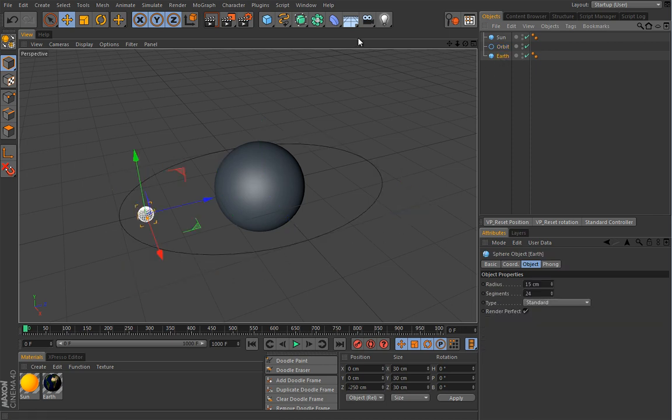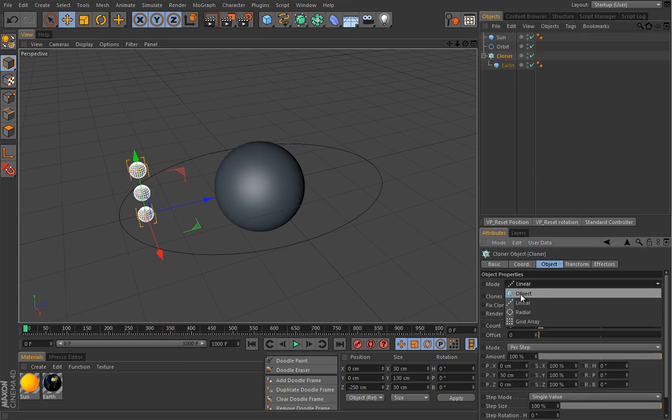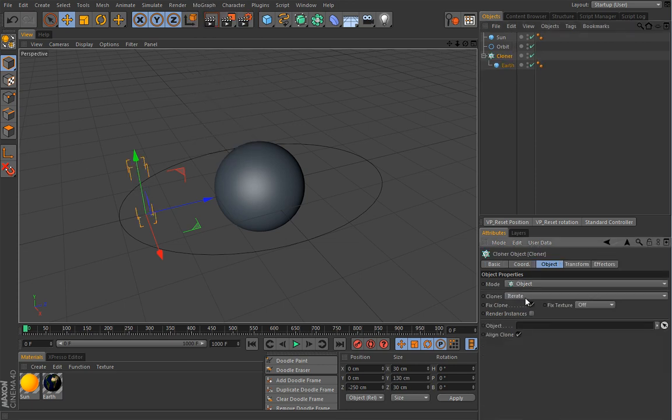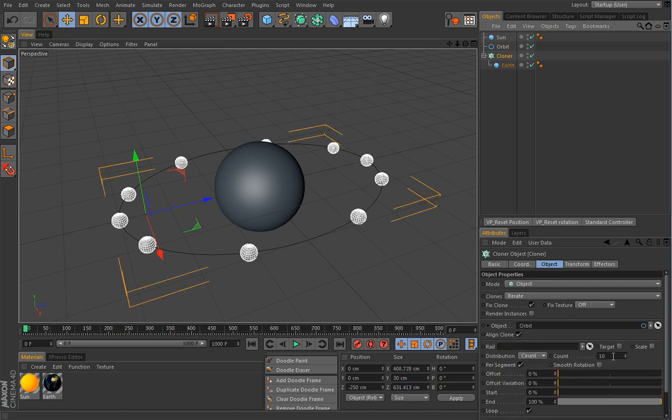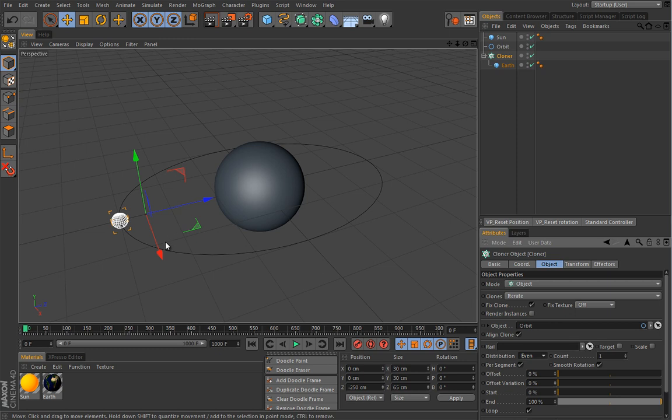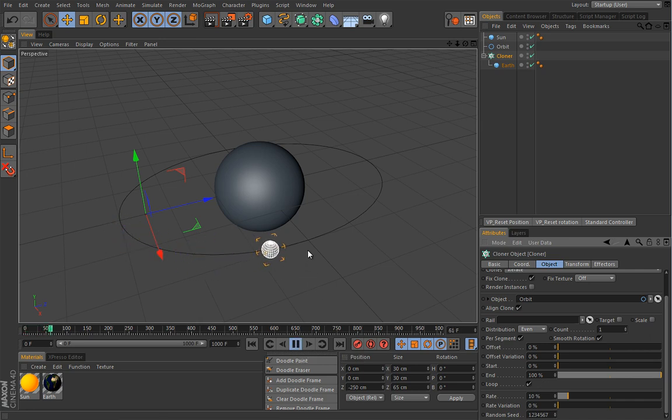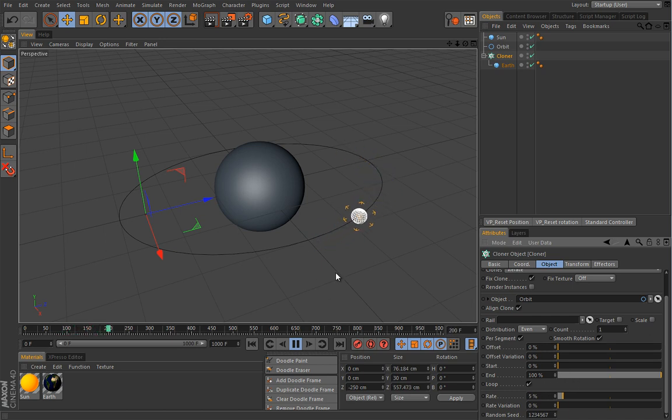Once again we will gradually build our setup from the most obvious starting point. I will add a cloner to my earth and set this mode to object and I will drop this orbit spline inside. Of course we just want one earth. I will enable this mode rotation and set this to even so we don't have any problems with this earth speeding up or slowing down on this plane. Let's set some rate here. Let's try with 10 and hit play. And that is really too fast. Let's try maybe 5 and this is far more acceptable.